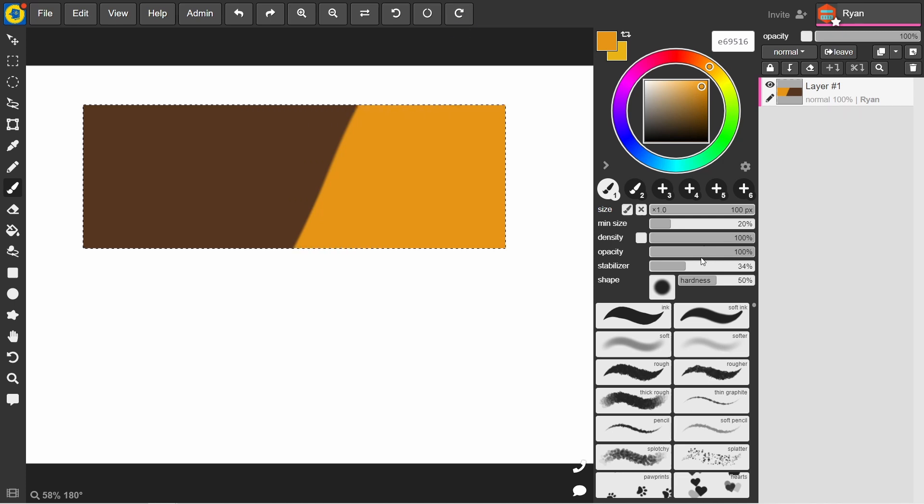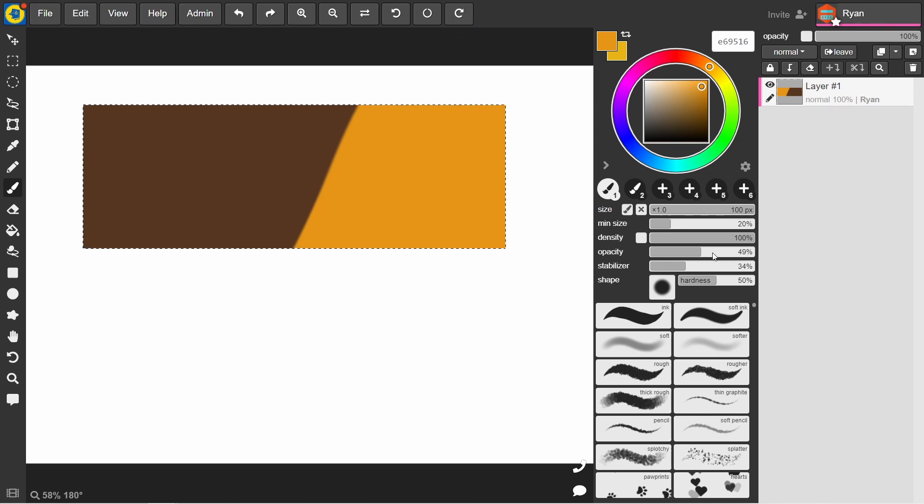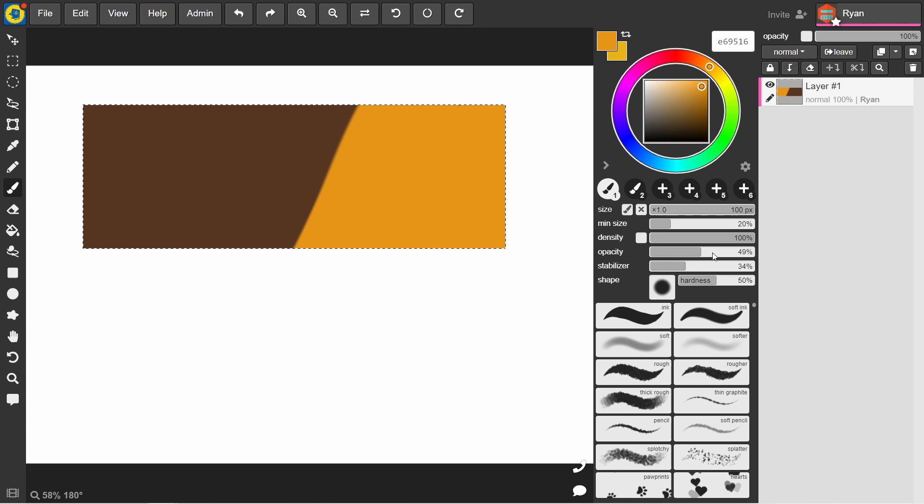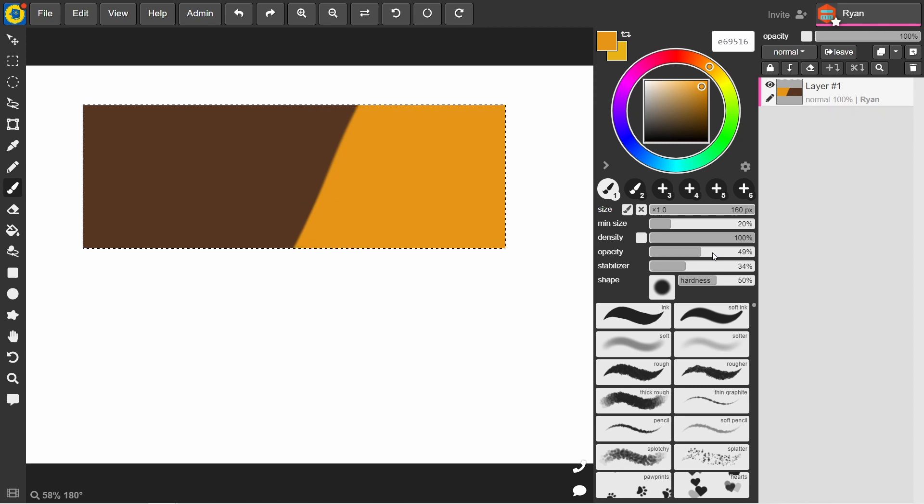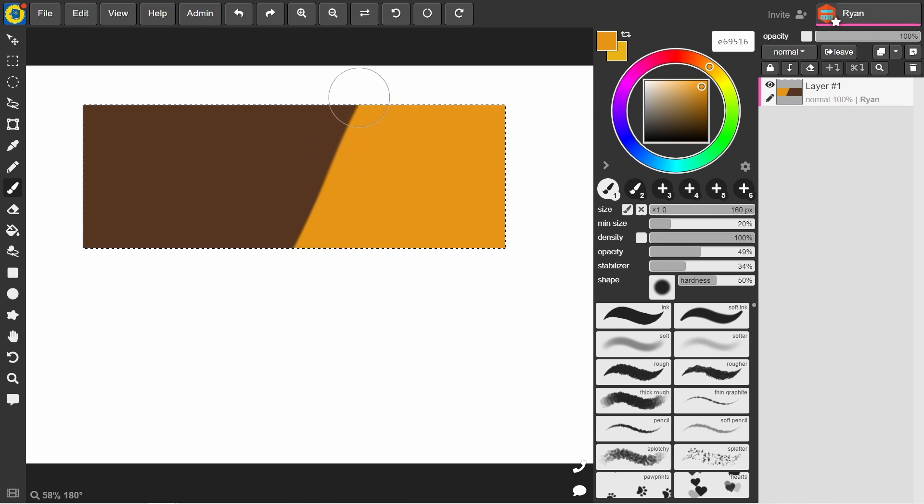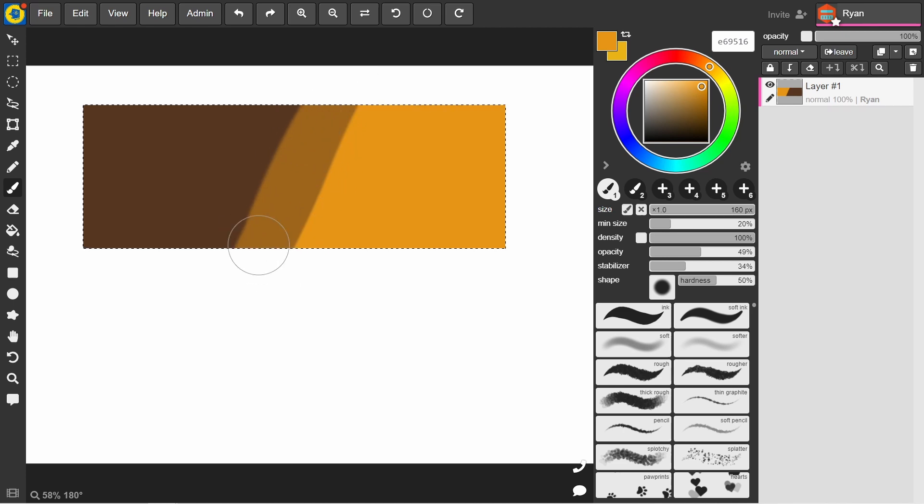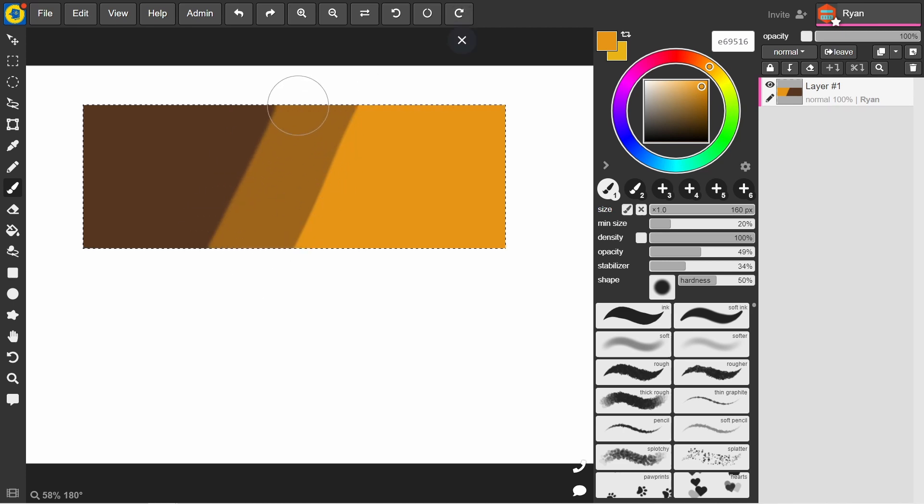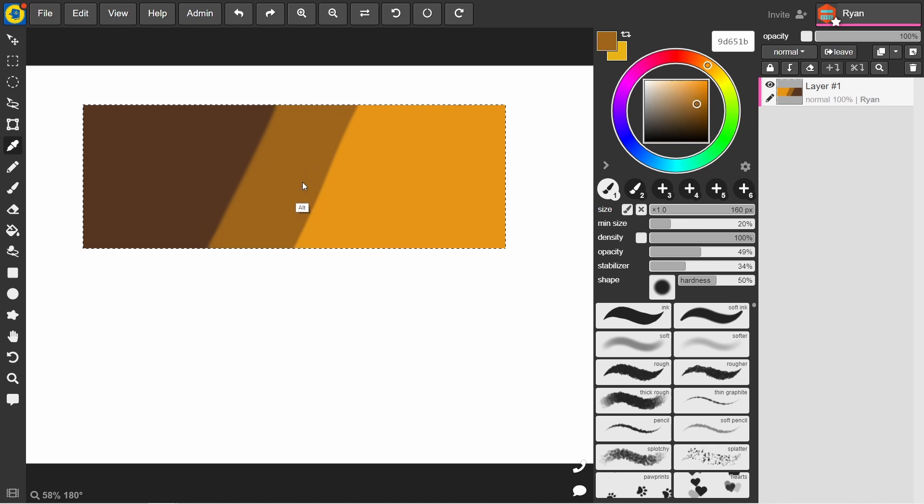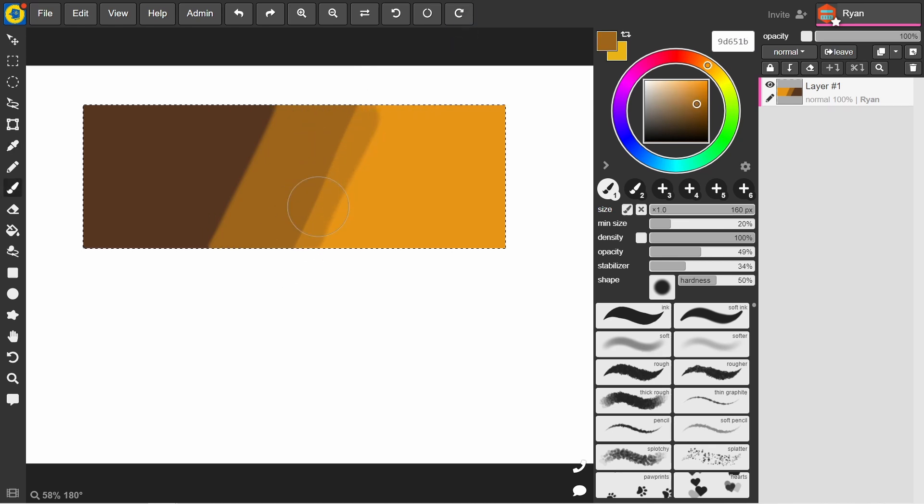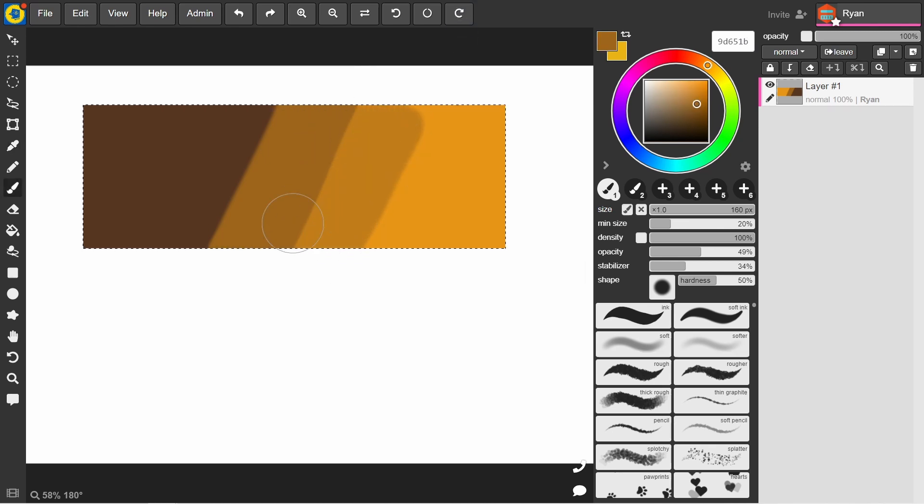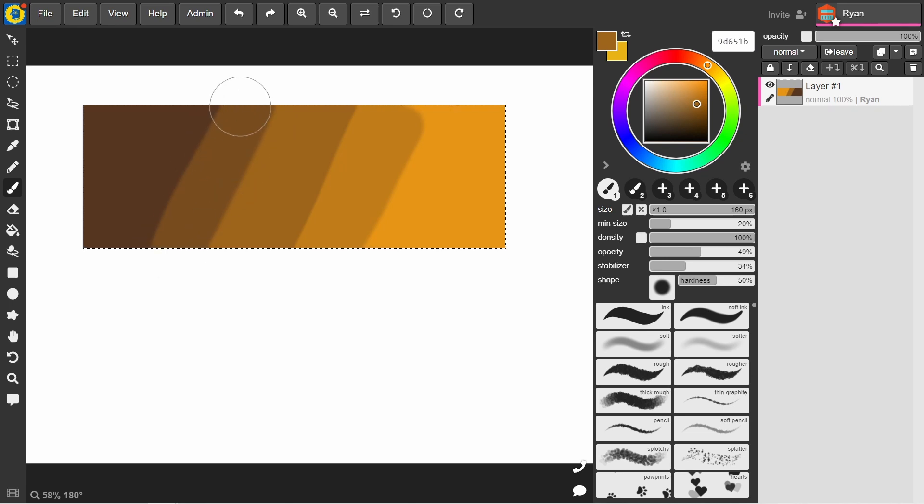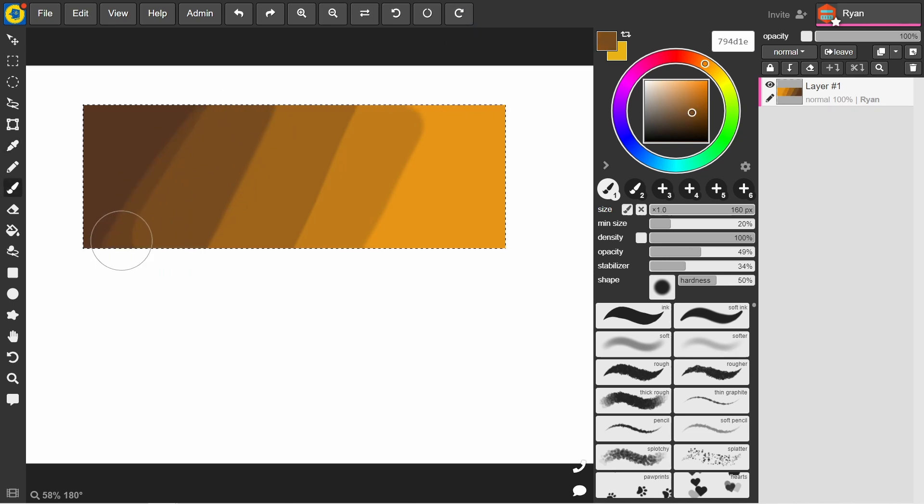And then still with the same brush, I'm going to drop the opacity to about 50%. Then I'm just gonna go over this middle section over the brown and you can see now we've got this slightly blended color. Then I'm going to color pick from that and start moving outwards, towards the yellow and then towards the brown.